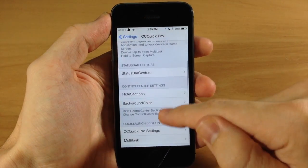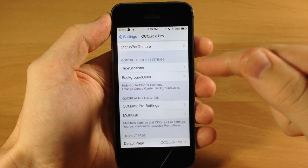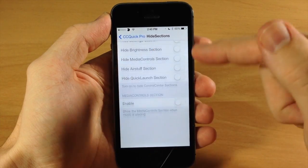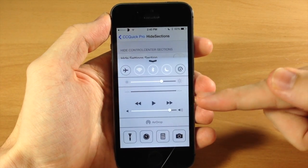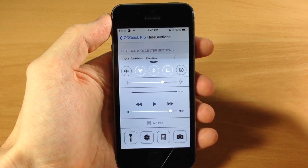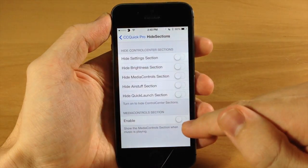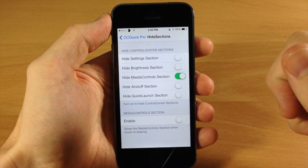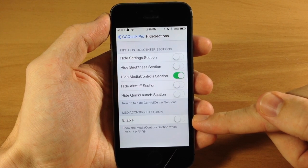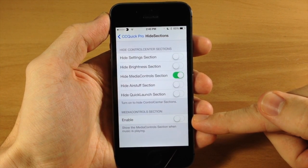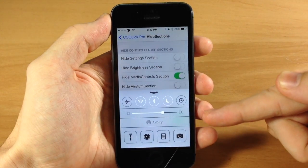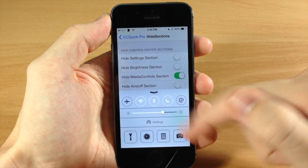If we go back we have hide sections down here — this is basically CC Hide right here in this little tab. So you can hide anything that you want in the control center. What I like to hide the most is the media controls because I think they just look clunky and cluttered in there. So I'm going to turn on hide the media control section. You can also hide the media control section while it's not in use — if it's not playing music then it will hide it. So if we swipe up again there are now no more music controls.